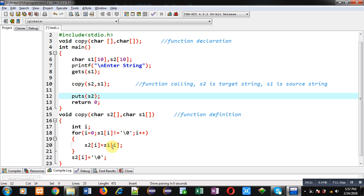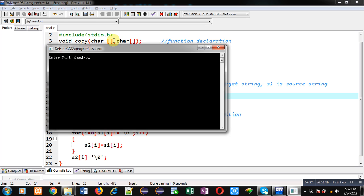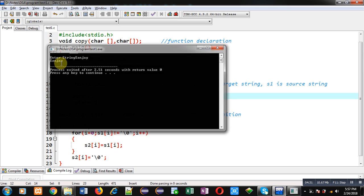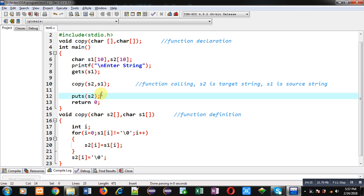Now I am executing this code. I am entering 'Sanjay'. You can see the output — Sanjay is displayed on the console. So I received input inside s1 but I displayed s2 on the console, and s2 is printing the content which is available inside s1. This confirms that the values of s1 have been copied into s2 with the help of this function definition.